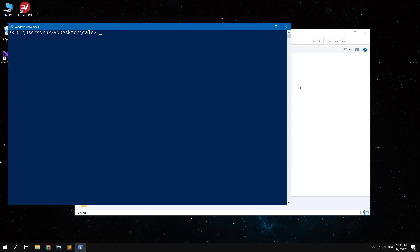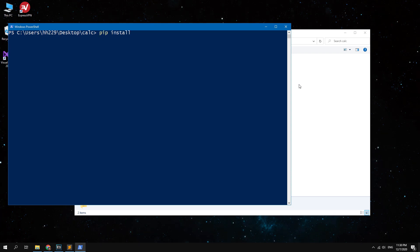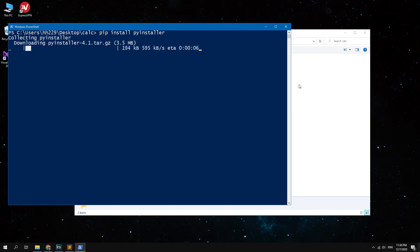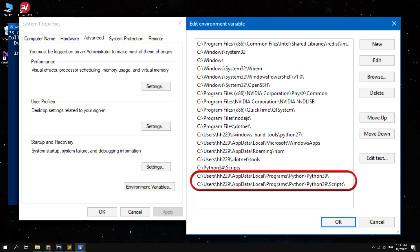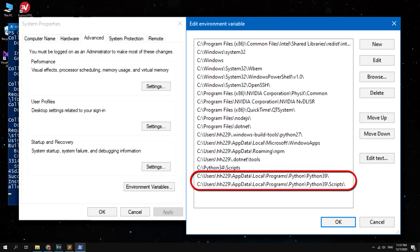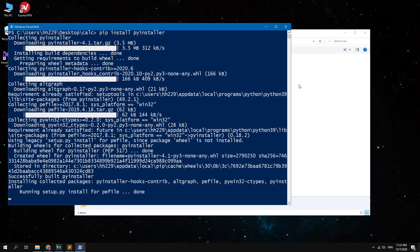Next you need to install the PyInstaller package. Type here pip install PyInstaller and wait when it will be installed. If you have an error, make sure that you set the Python path in the environment variables.